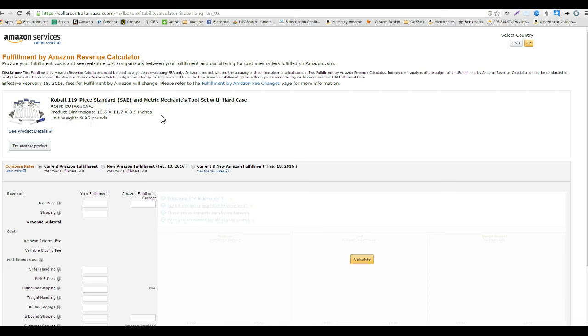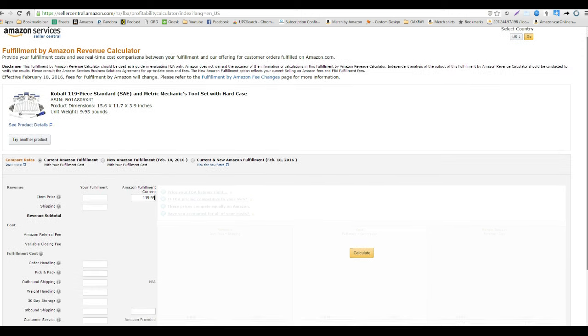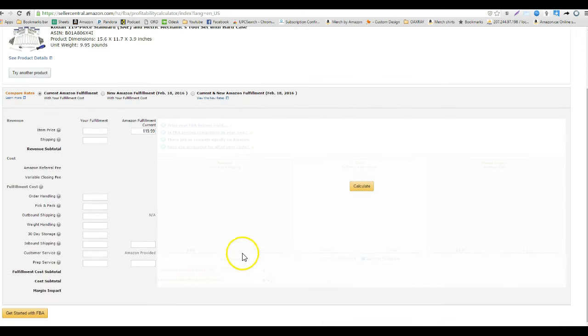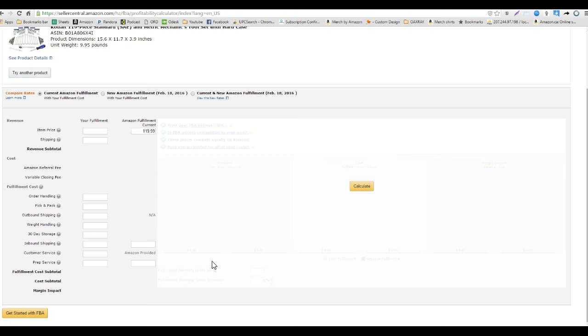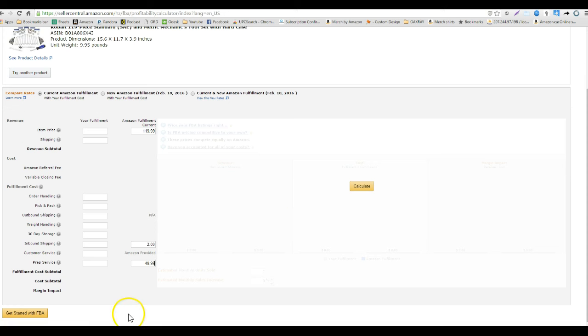Some of the times I've seen it where they have not matched so we want to make sure we always double check here. I'm going to say I sell this for $119.99. Now my inbound shipping is going to be a little higher, this item is 10 pounds, so whenever I put this in my package it's going to be a little bit higher so we're going to say it costs $2 to stick it in there. One trick that I like to use is actually putting in my cost to purchase the item in the prep service fee. I'm going to put in $49.99 is what I'm paying for it.